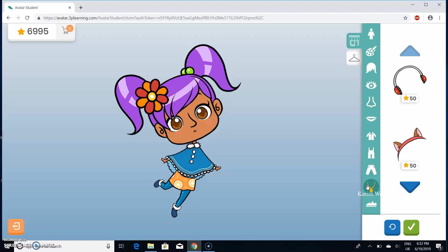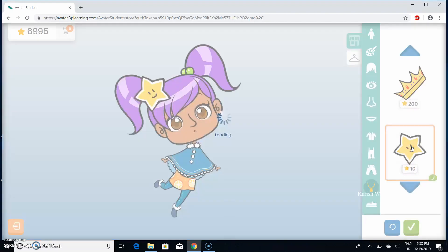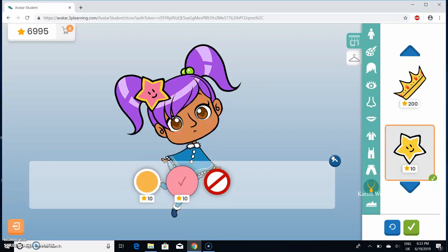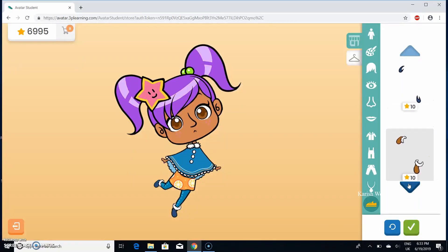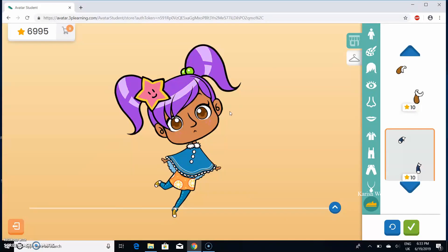For accessories, you can choose whatever accessory you want. I'm going to choose this star and choose pink. I look good! You press that to put it down and choose. I'm going to choose these shoes and put them yellow — and that's it, I finished my avatar!